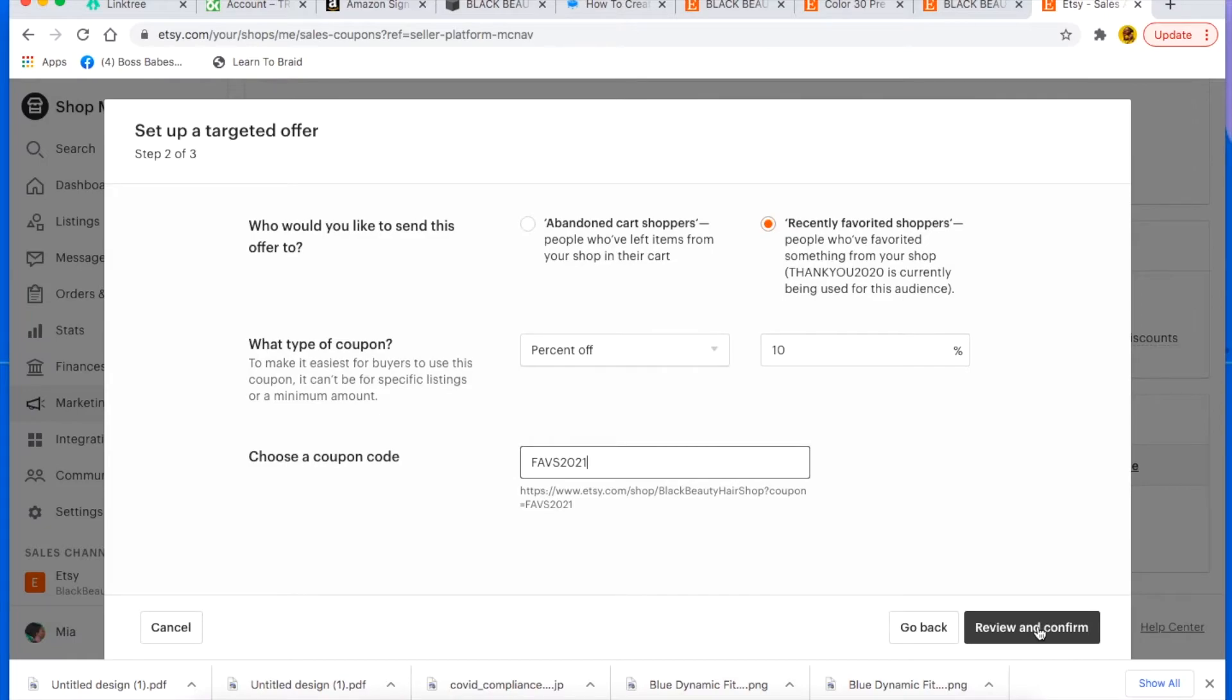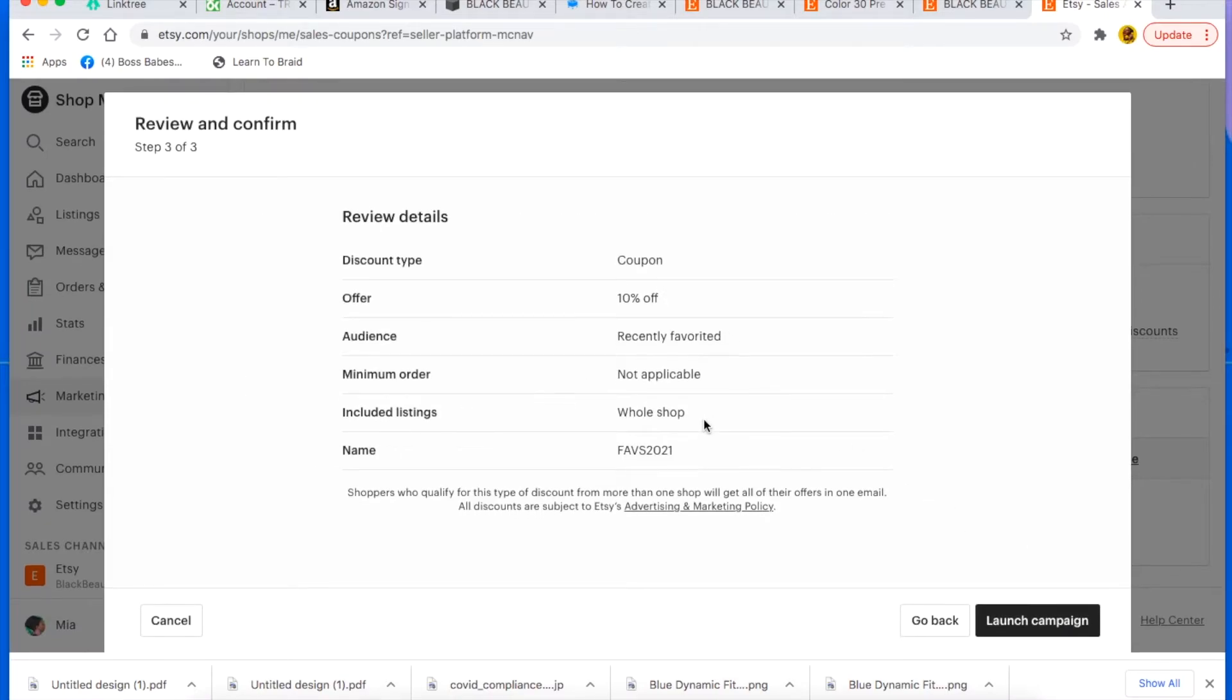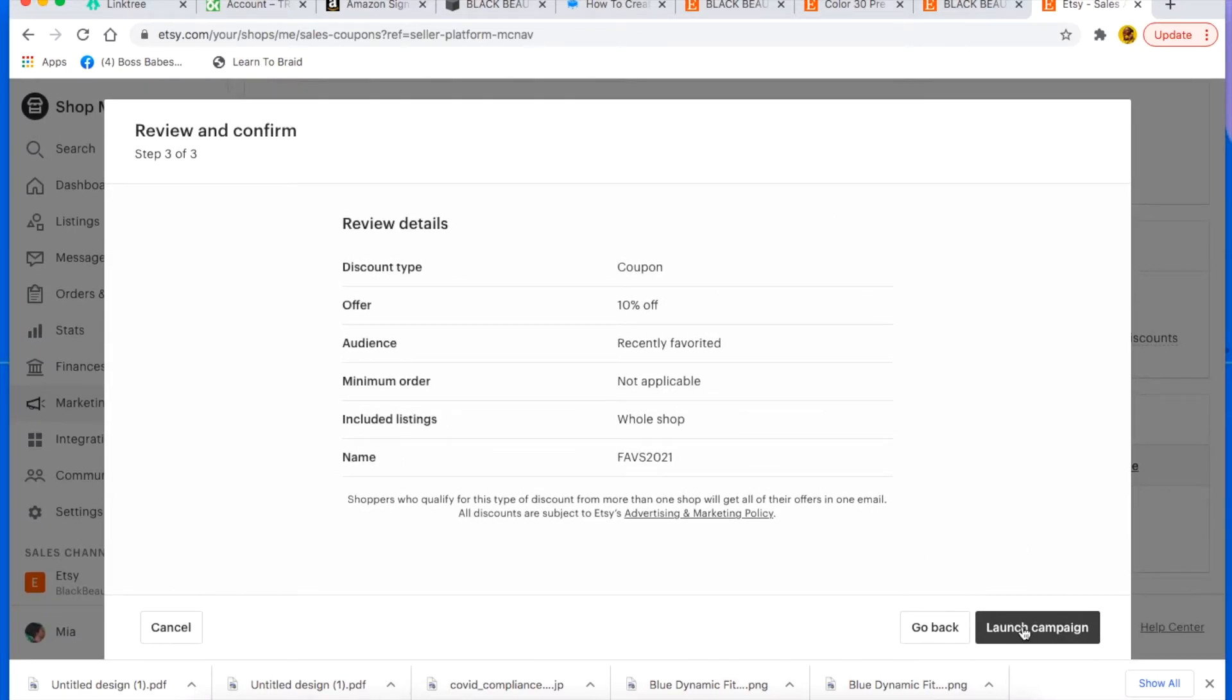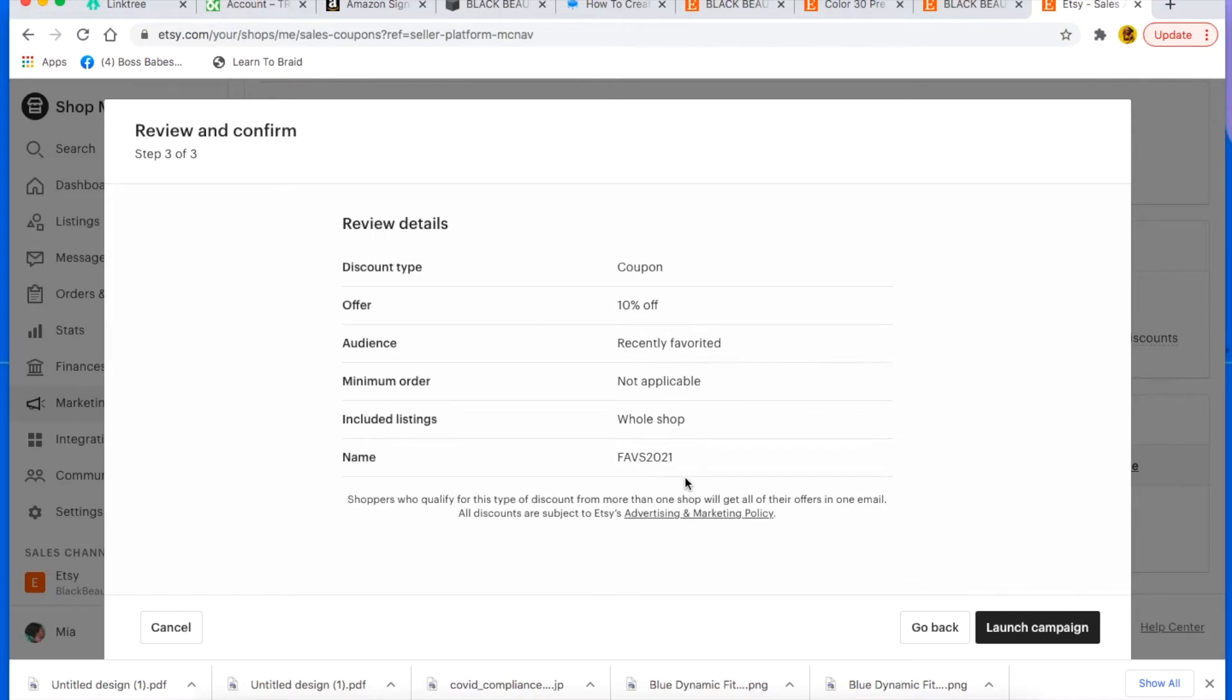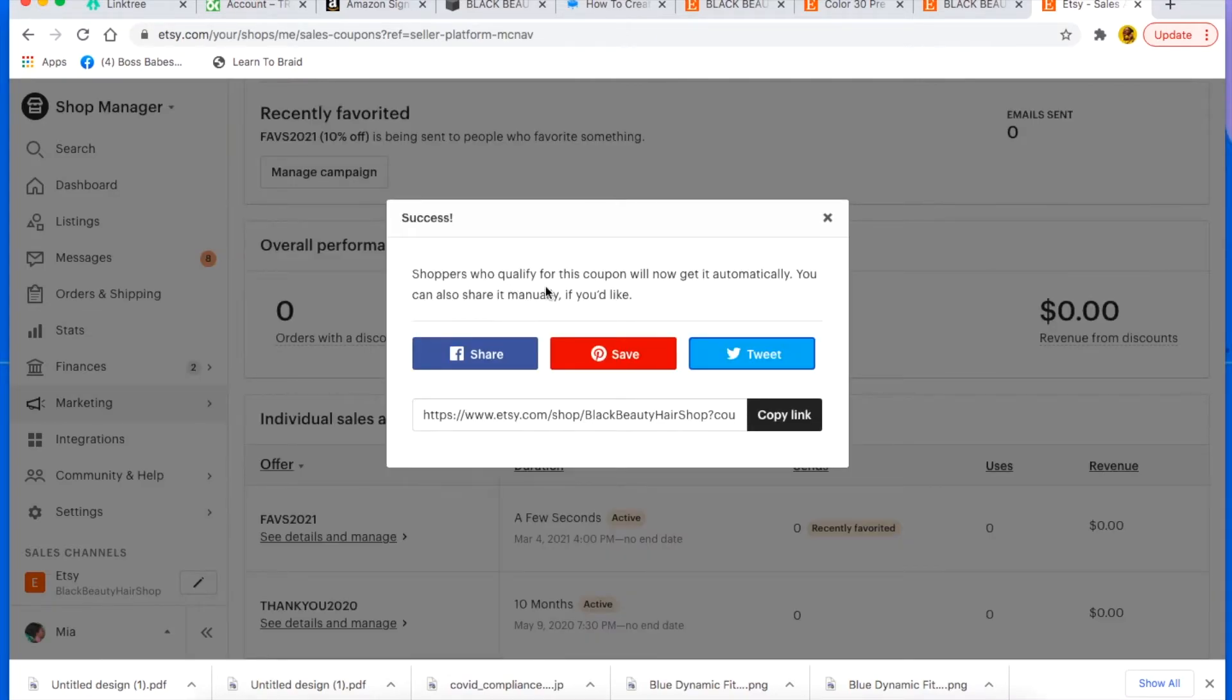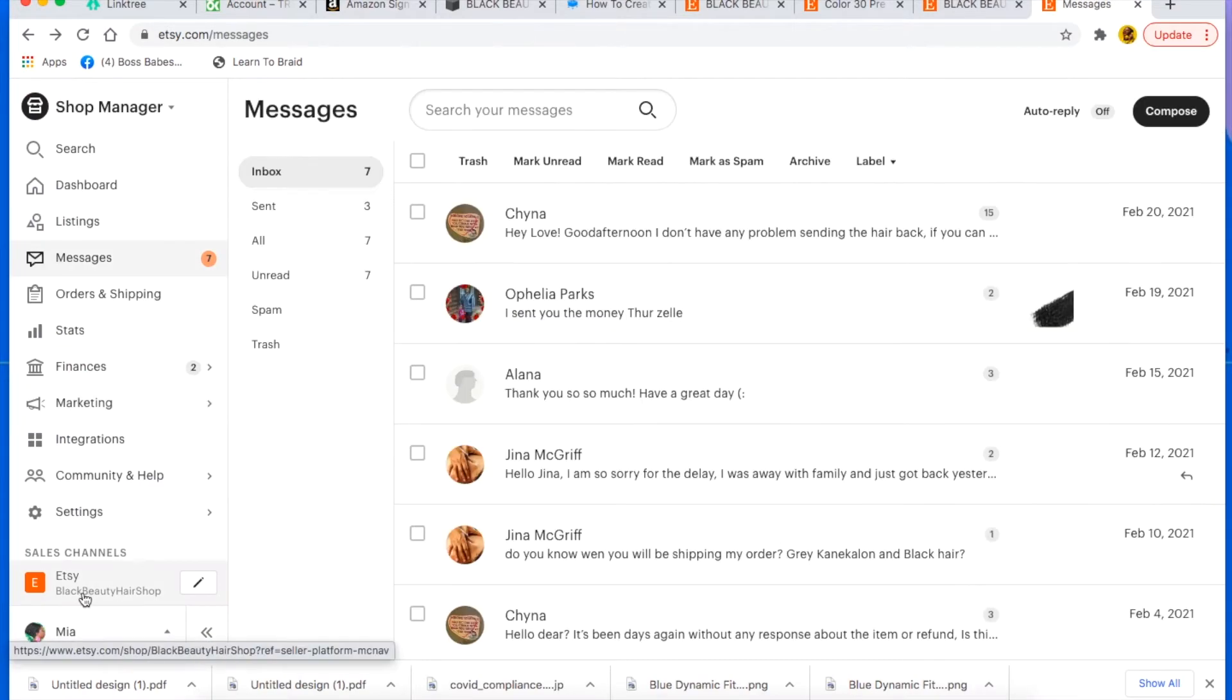And let's choose a code. Let's, we can just call the code faved 2021, something like that. And then you can go ahead and review it. And once I launch this, it will send it to everyone that has recently faved any items in my shop. And they will be able to use this coupon code to get 10% off. And they're more than likely going to come back and buy it now if I send them a little something off. And you see it says shoppers who qualify for this coupon will now get it automatically. So that's another way to bring them back.